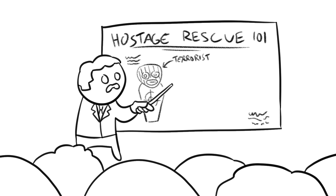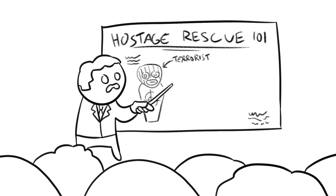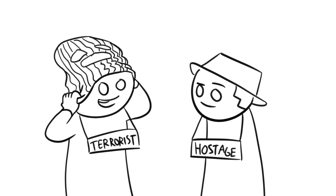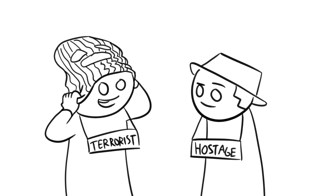ASIS had begun training a covert team in hostage rescue. Their goal would be to protect Australian citizens taken hostage by terrorists abroad. As part of this training, a mock scenario would be conducted on November 30th, 1983, on the 10th floor of the Sheraton Hotel in Melbourne.